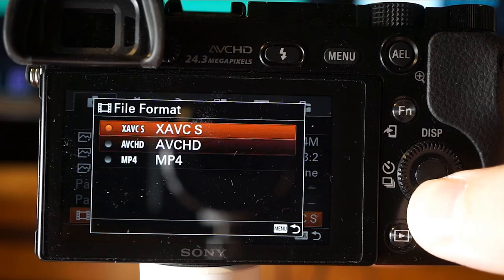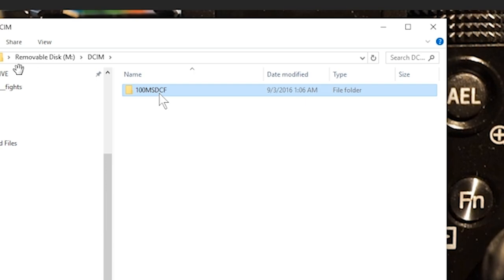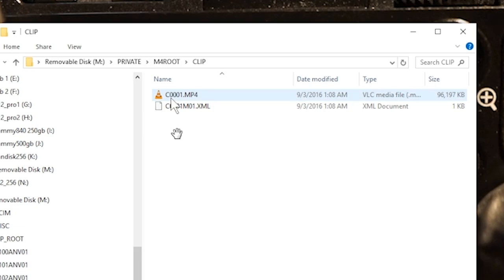The file folder trees differ depending on which codec you use when you connect your memory card to a computer. Pictures are generally found under the DCIM folder. Using the XAVC codec, videos are placed in the root of the memory card, then the Private folder, M4ROOT, and then the Clip folder. File sizes are quite large — just a few seconds can be nearly 100 megabytes, which is why a 64 gigabyte card or higher is required.